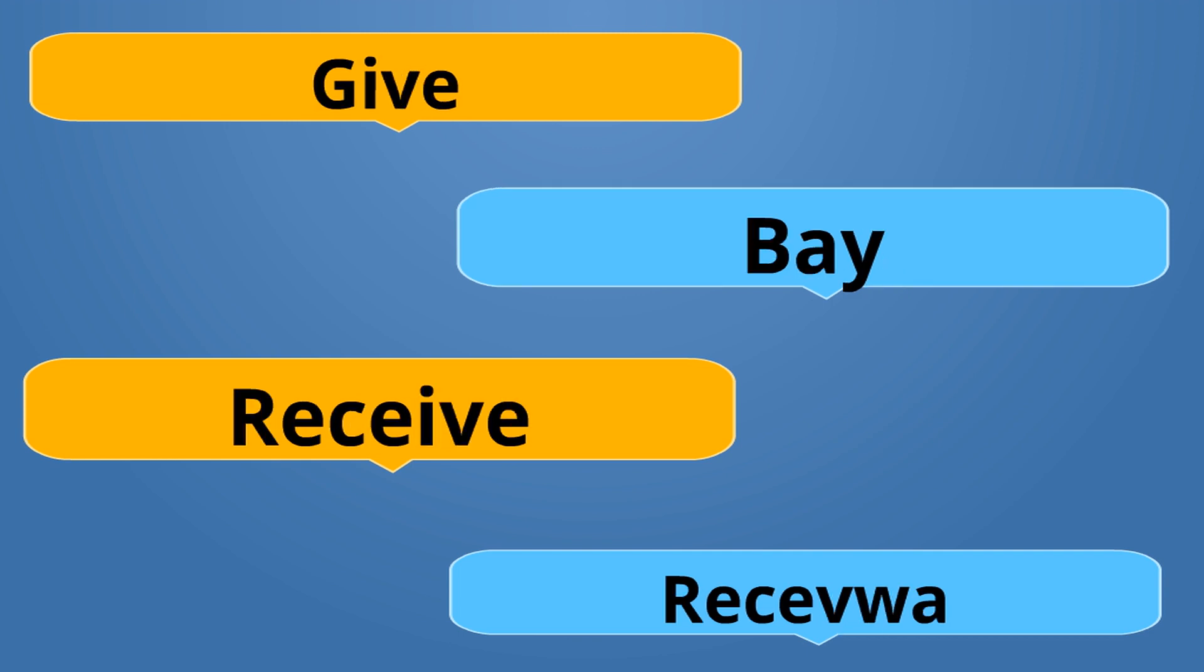Give is Bay. Bay. Receive is Resevwa. Resevwa. Bay is the opposite of Resevwa.